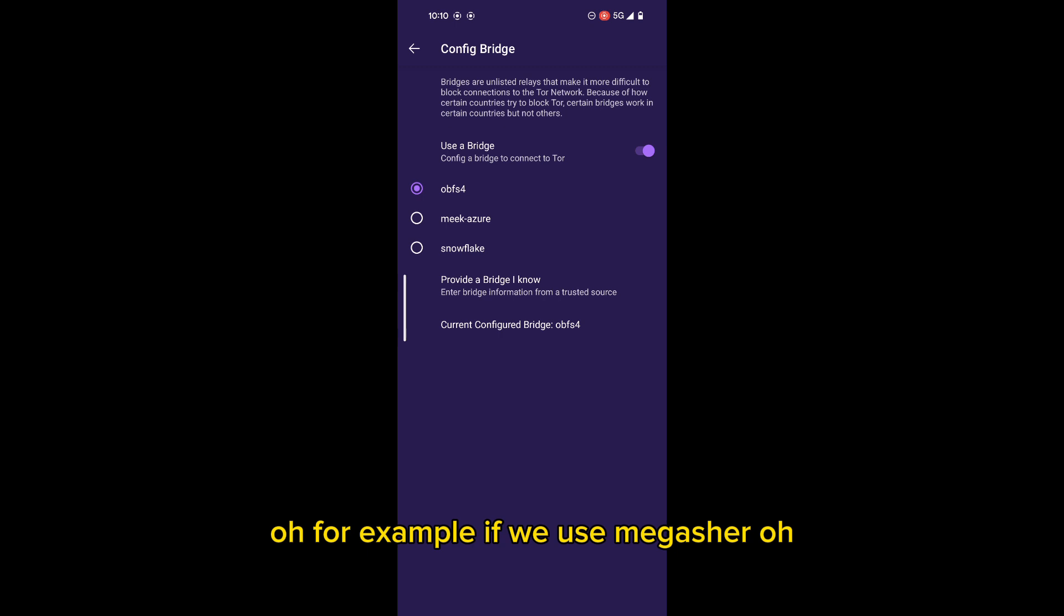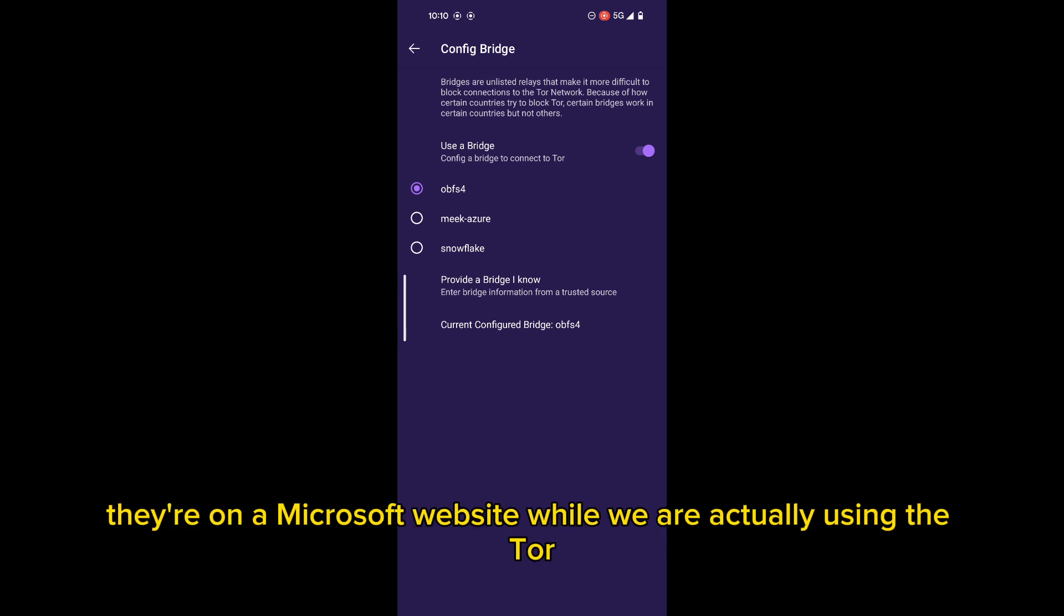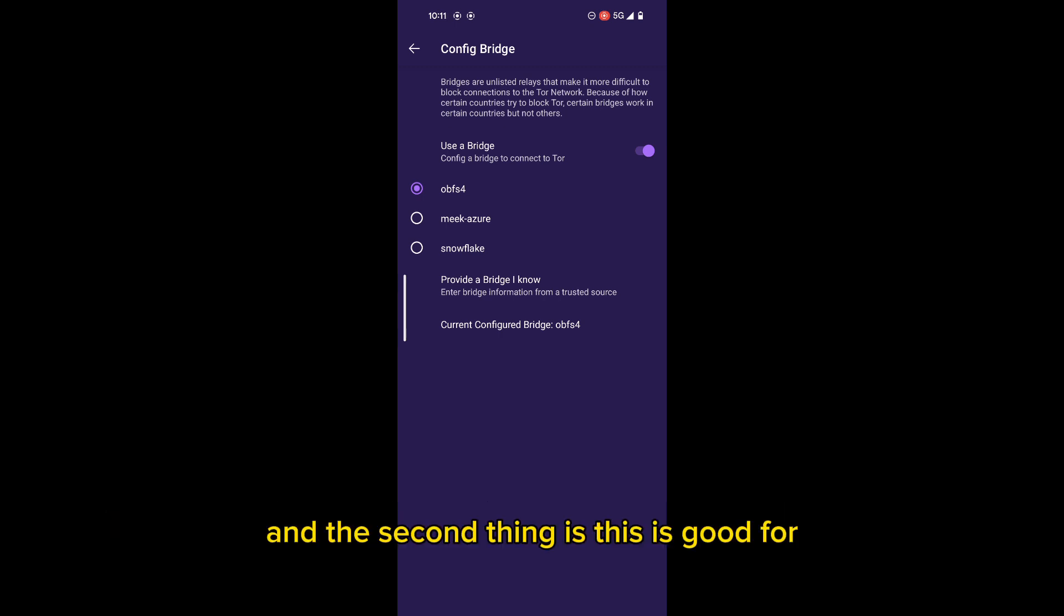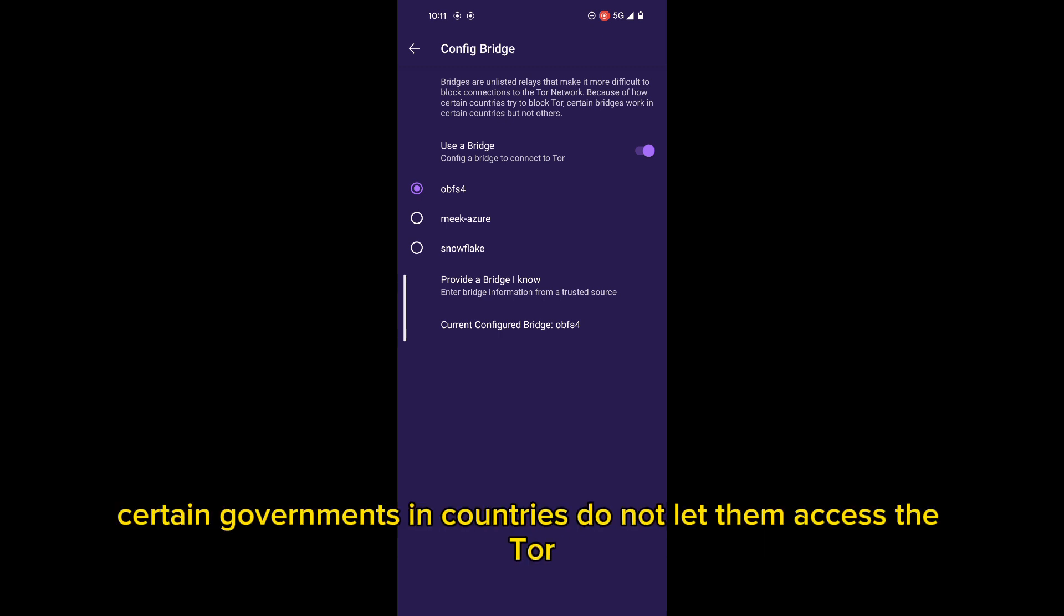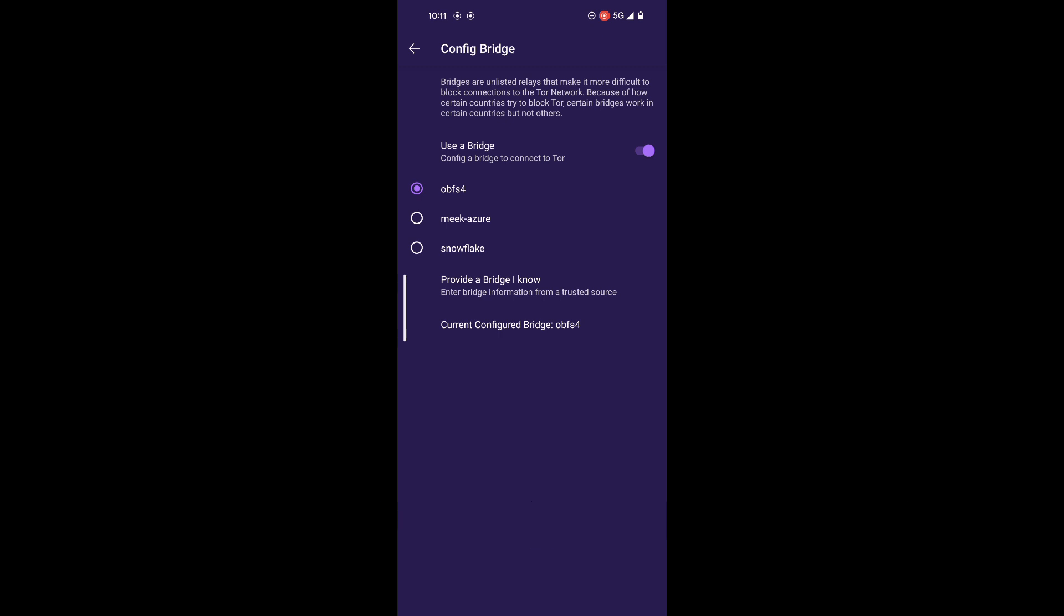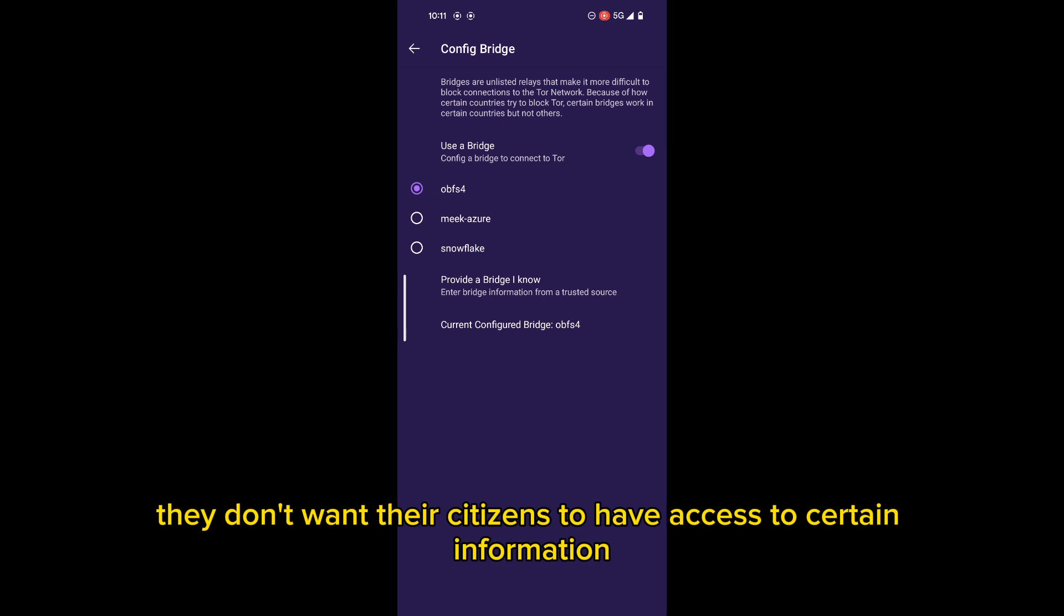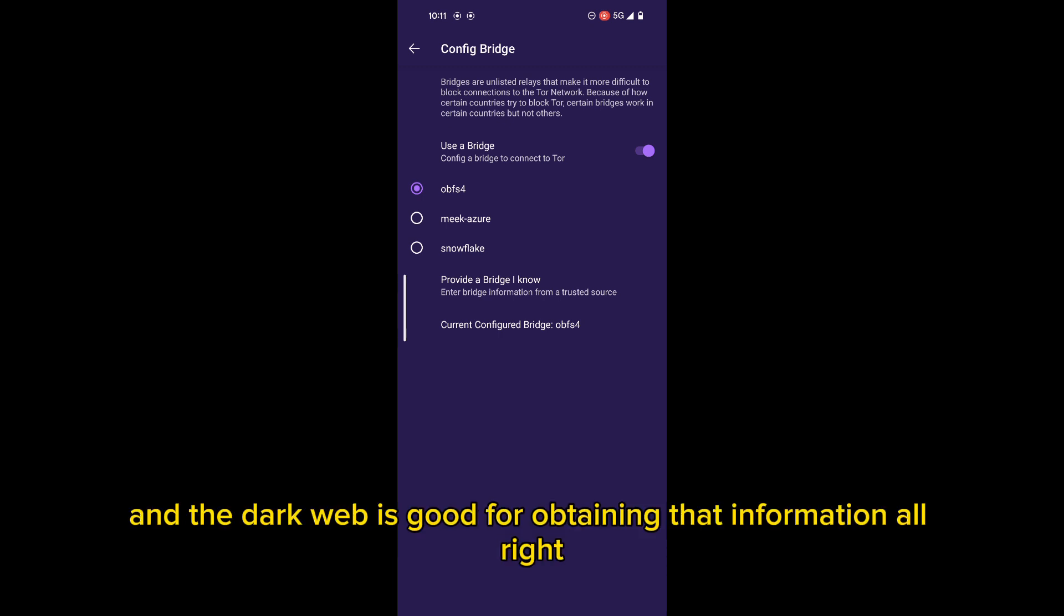For example, if we use Meek Azure, they're on a Microsoft website while we are actually using Tor. And the second thing is this is good for governments. So certain governments in countries do not let them access the Tor browser because they don't want their citizens to have access to certain information. And the dark web is good for obtaining that information.